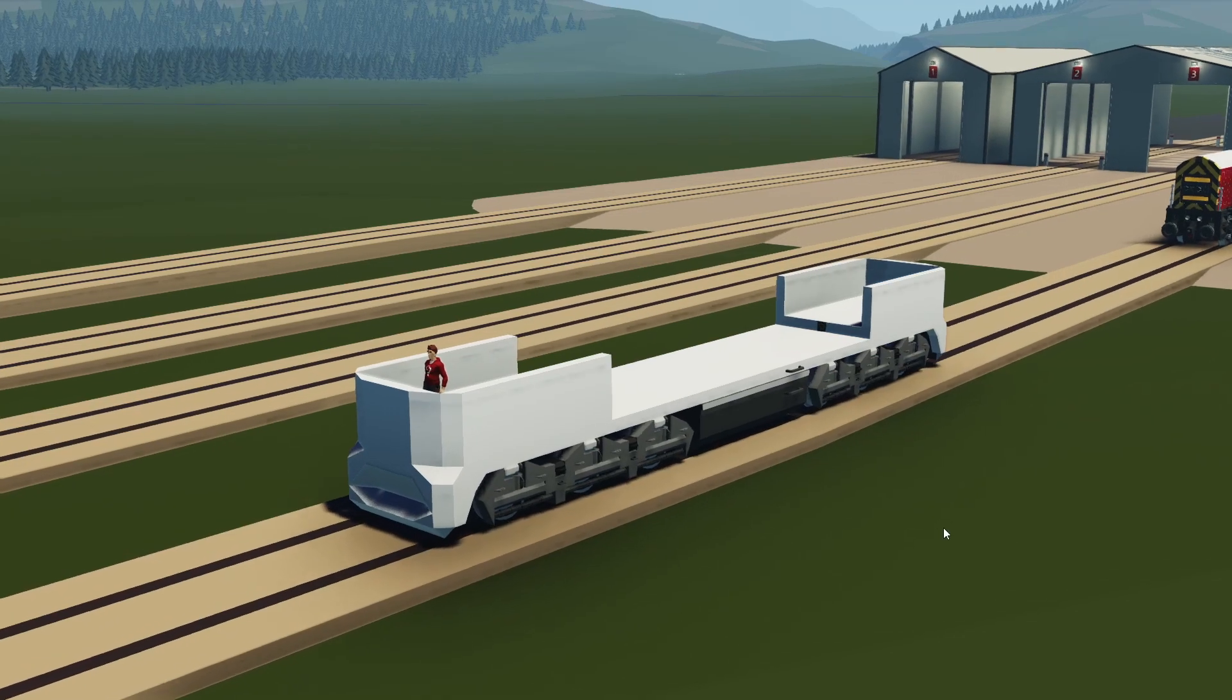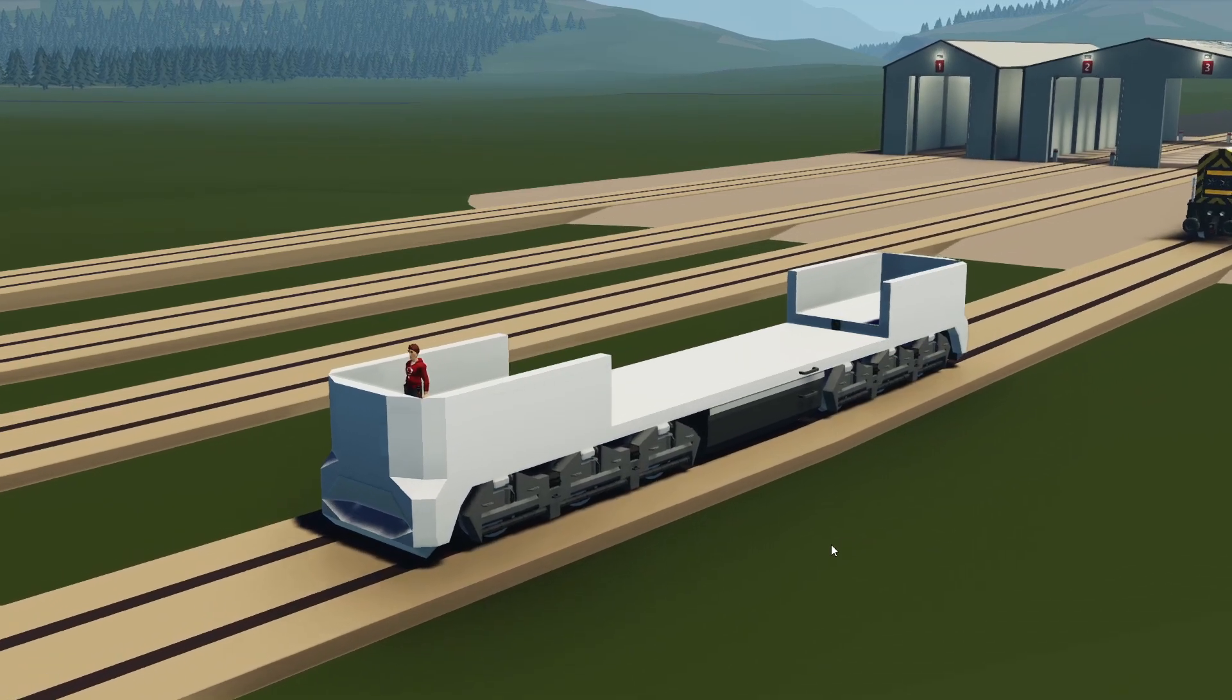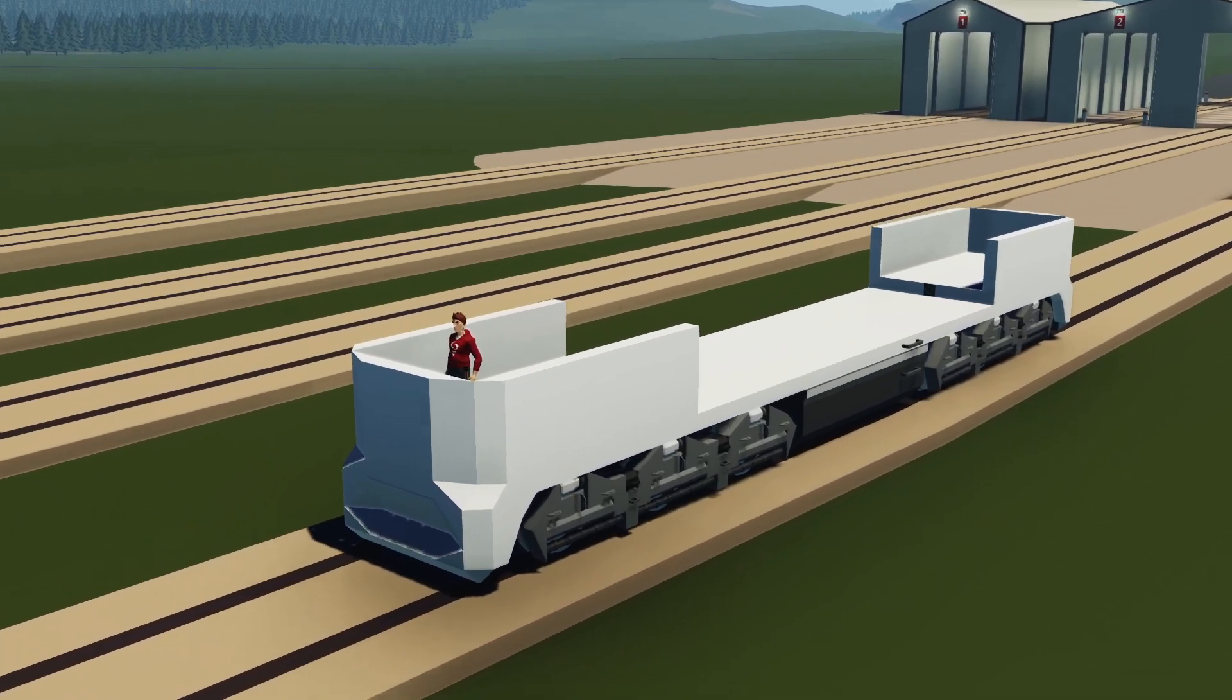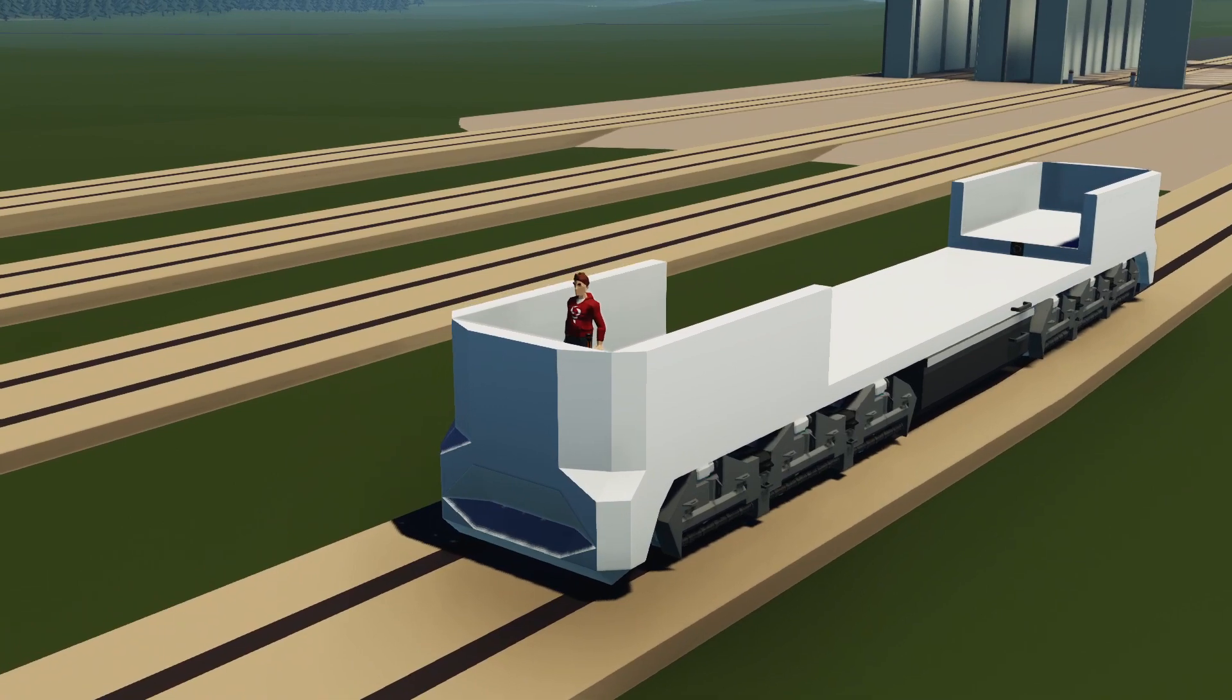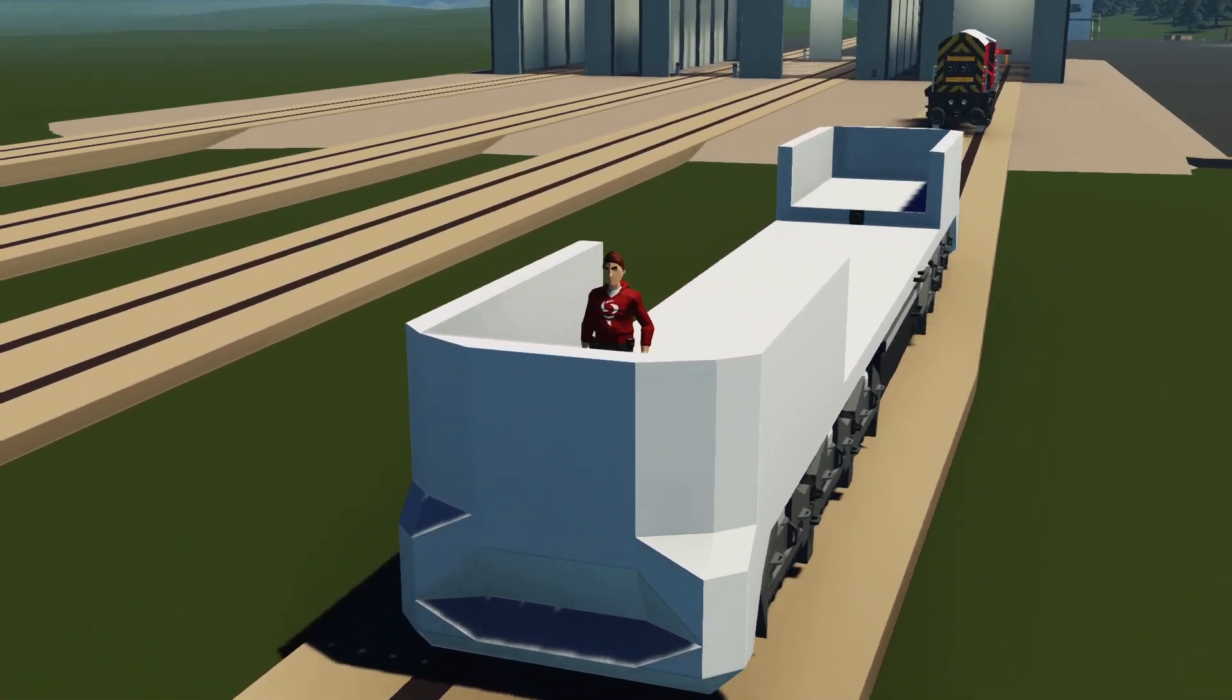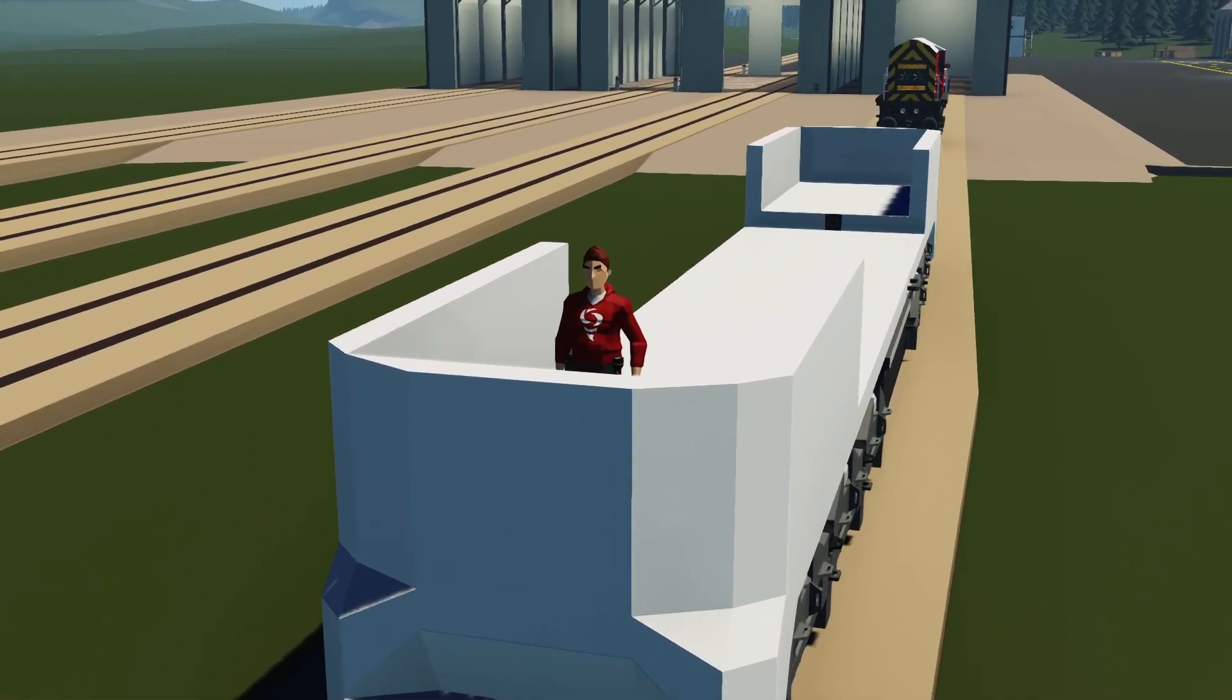Hey guys, welcome back to another video on my channel. Today we are back with the second episode of Building a Diesel Locomotive.